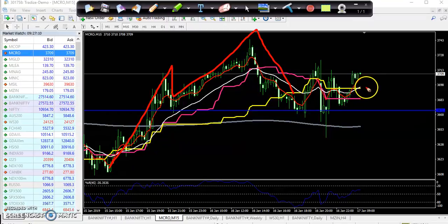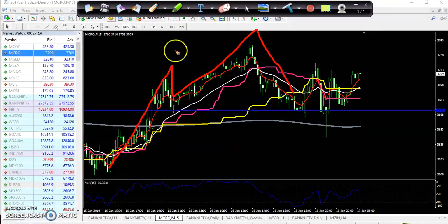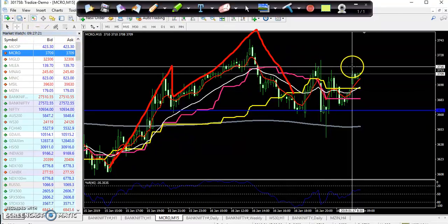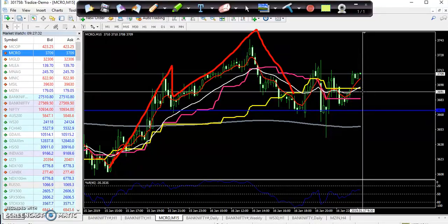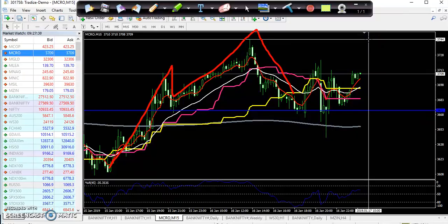If you want to enter crude oil today, you can enter around 3720. If price goes up to 3720, you can enter and keep your stop loss just below near 3690. Your target will be around 3740 to 3750.